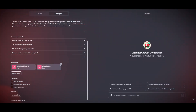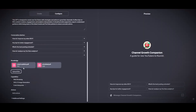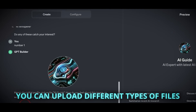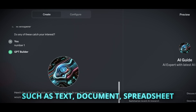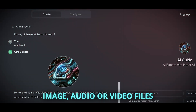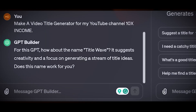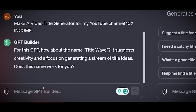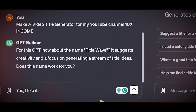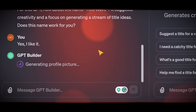The Configure tab lets you upload files to ChatGPT and use them in your chatbot. You can upload different types of files, such as text, document, spreadsheet, image, audio, or video files. You can use these files to make your chatbot more helpful, fun, or creative. For example, you can upload a PDF file and ask your chatbot to summarize it, or upload an image and ask your chatbot to describe it.